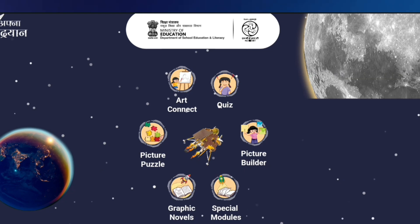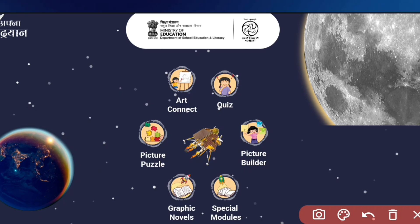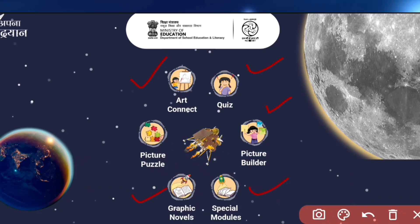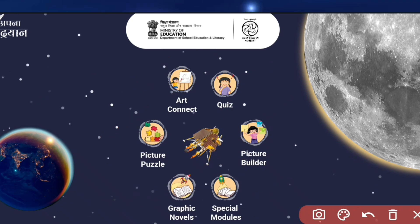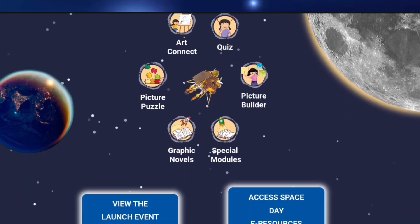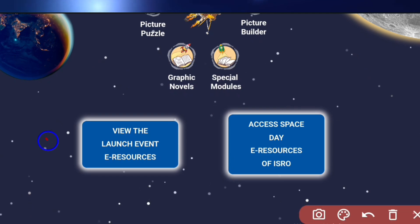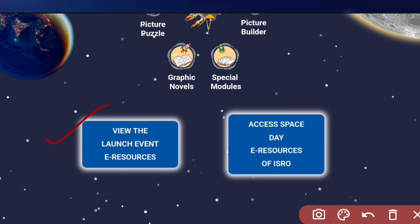As you can see on the next page, it's showing various activities like ArtConnect, Quiz, Picture Builder, Spatial Module, Graphic Novel, and Picture Puzzle. You can also view the launch event from last year — the launch of Chandrayaan-3. You can watch that video as well.